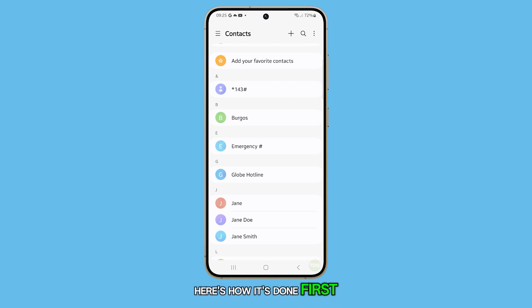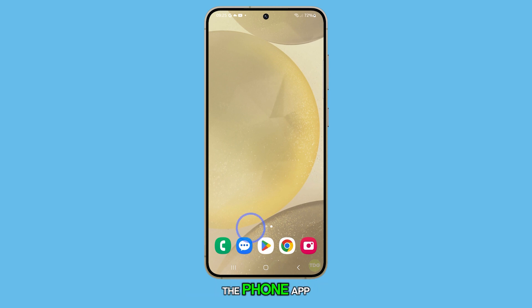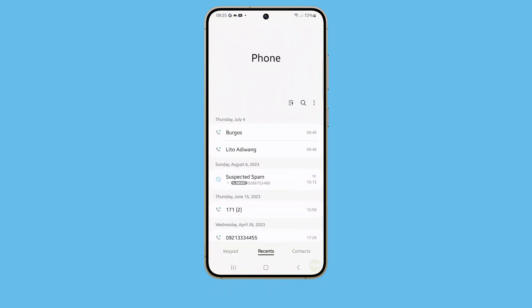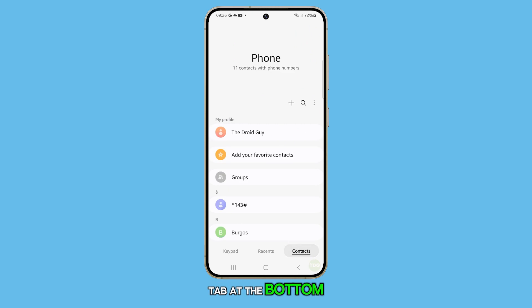First, press the home button to return to the home screen. From the home screen, open the phone app. Next, tap on the contacts tab at the bottom.